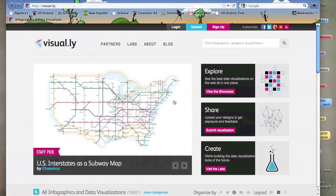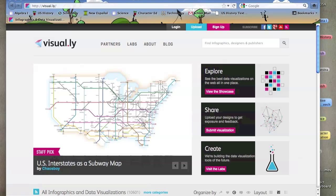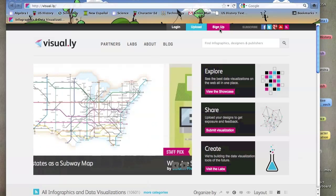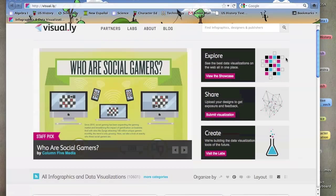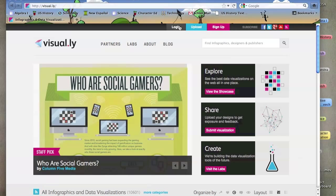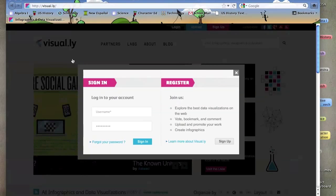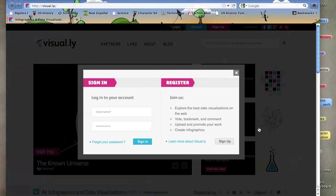This is the homepage of the Web 2.0 tool Visual.ly. Users can log in if you have an account which you can sign up with, or you can use a social media plugin such as Facebook, Twitter, Google Plus, StumbleUpon, and you can log in to the website.